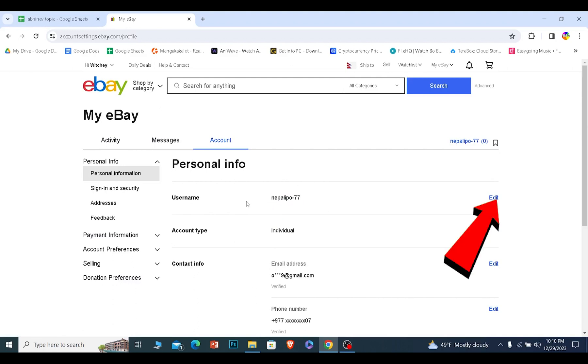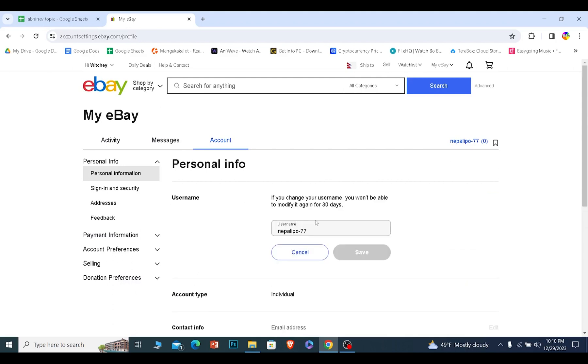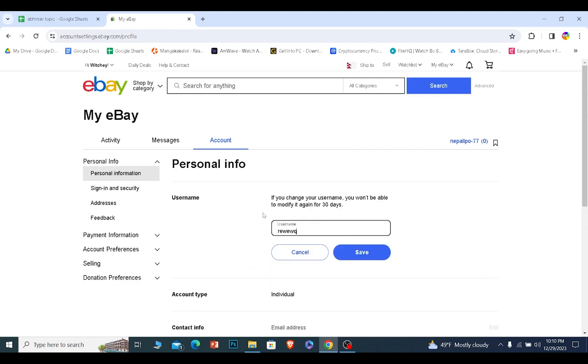If you want to change your store name, you need to change your username. Click on Edit right beside username, remove the current username you have and enter the new username you want. Click on Save.